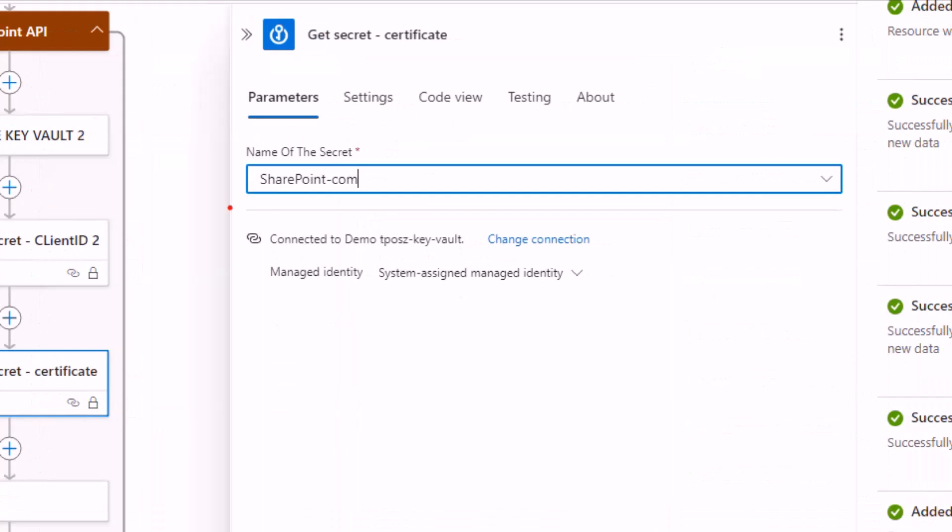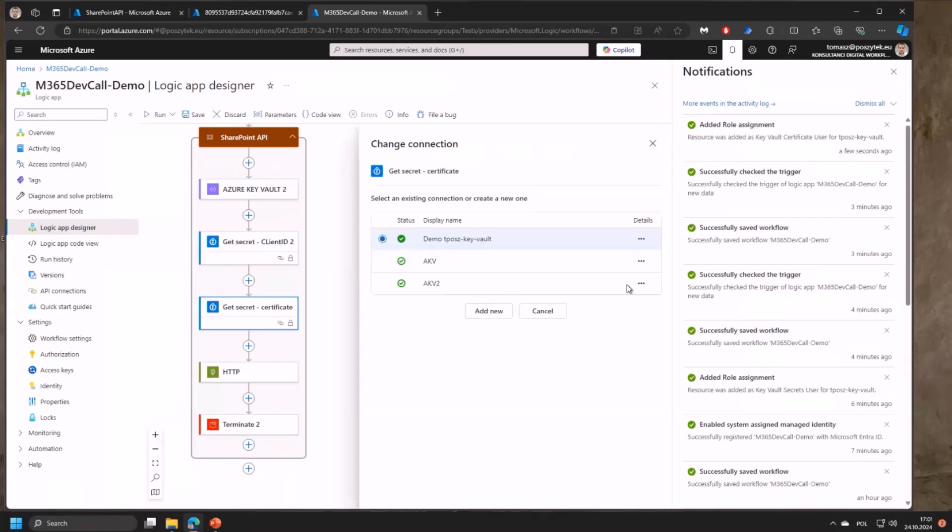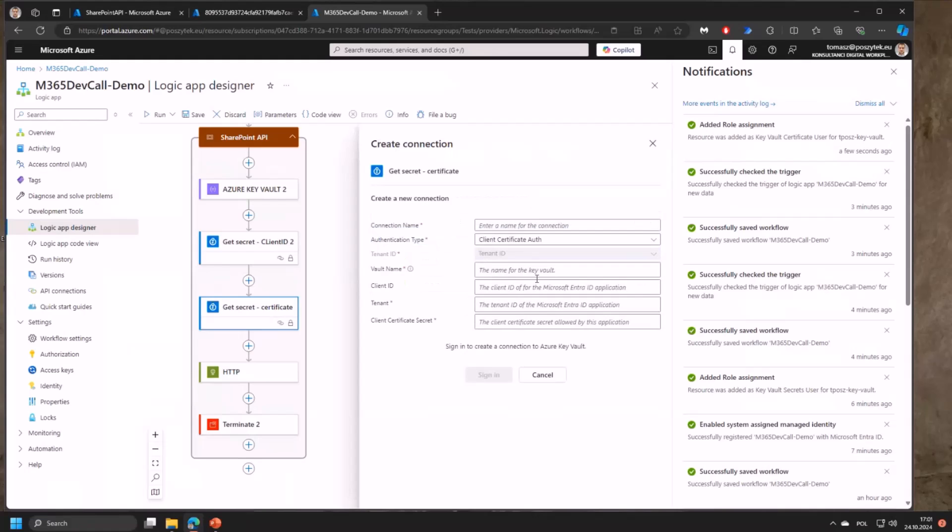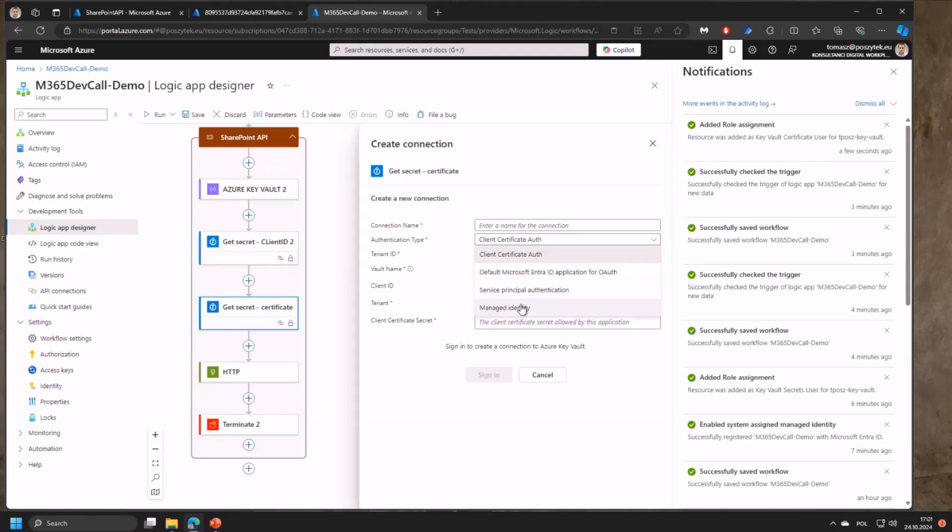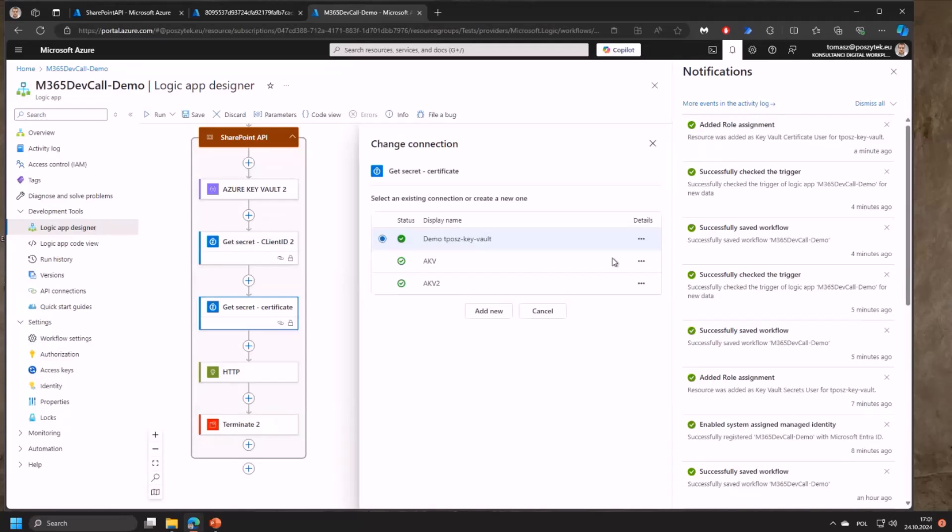One thing important is that as you may see, all these actions are using the connection with this name using the managed identity. I've created a connection based on using application permissions. I went to add new and here I switched from the client certificate auth into the managed identity, then I typed in the Key Vault name and that simply created a connection for this Logic App.